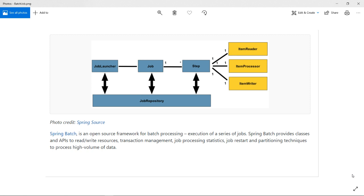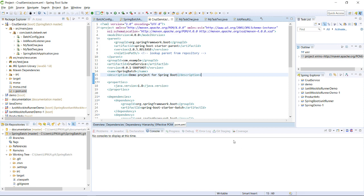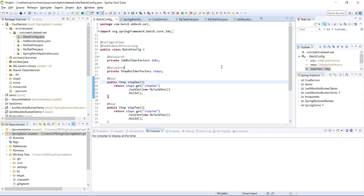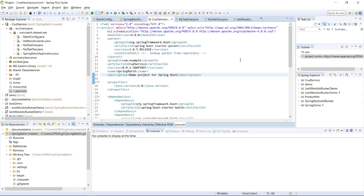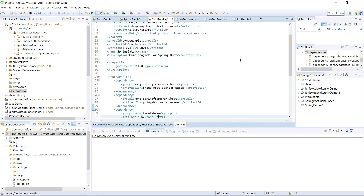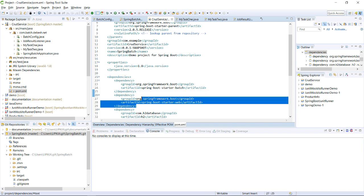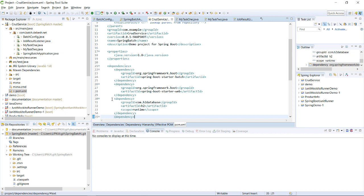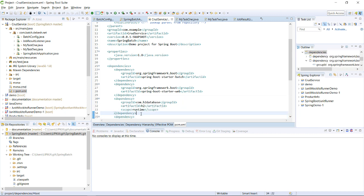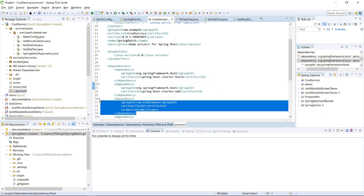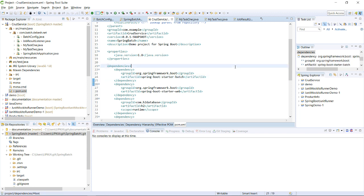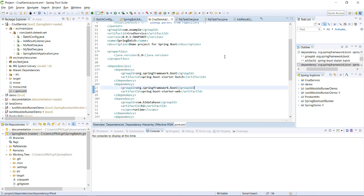I'll now showcase a demo using Spring Boot. Here I have a Spring Boot project ready. Let me go through the pom.xml and explain the required dependencies. I have spring-boot-starter-batch, spring-boot-starter-web, and for the database I've used an in-built H2 database. If you're not familiar with H2, please check the older videos on my channel — and don't forget to subscribe, like, and leave your comments.